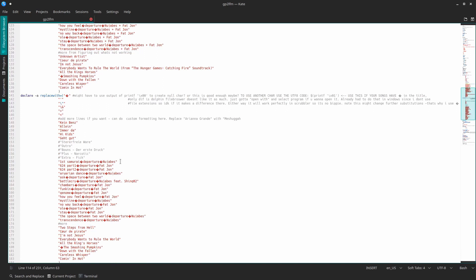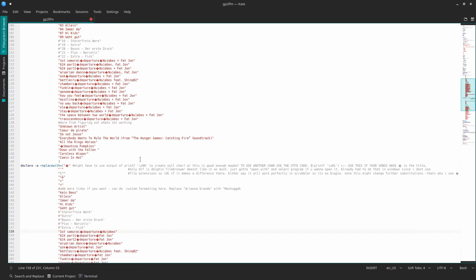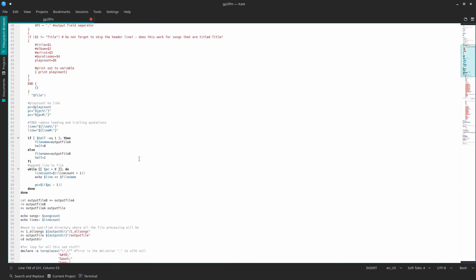Also you'll want to notice at the very top here is the upload size. Essentially we're going to divide up the list of songs into files of maximum of this length. That's going to help you upload it easier. I actually suggest making this maybe half the size that you're going to upload each day, simply because of issues with the scrobbler.